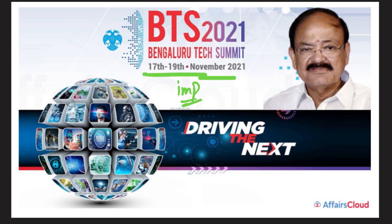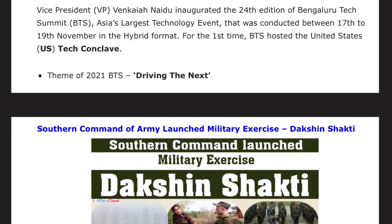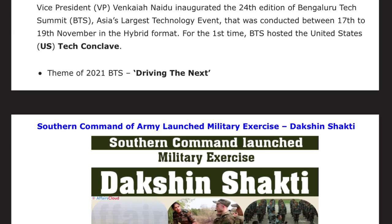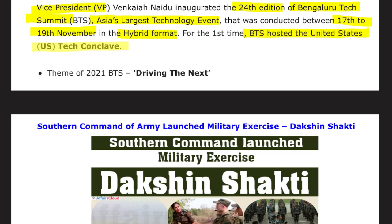Bangalore Tech Summit (BTS) 2021 was held between 17th to 19th November with the theme 'Driving the Next.' Vice President Venkaiah Naidu inaugurated the 24th edition of the Bangalore Tech Summit — Asia's largest technology event — in a hybrid format. For the first time, BTS hosted the United States Tech Conclave.